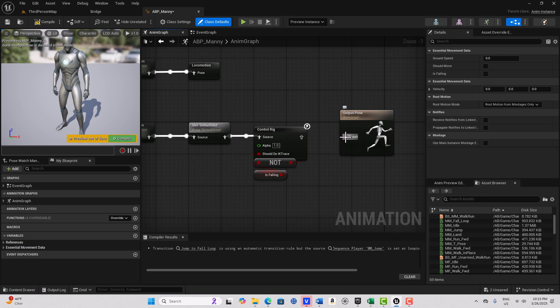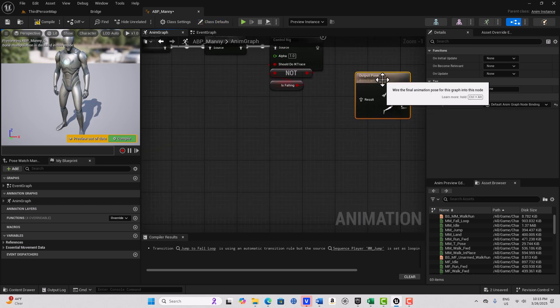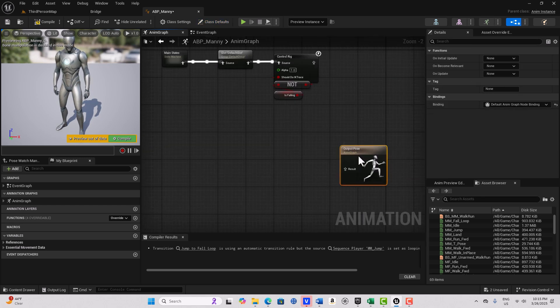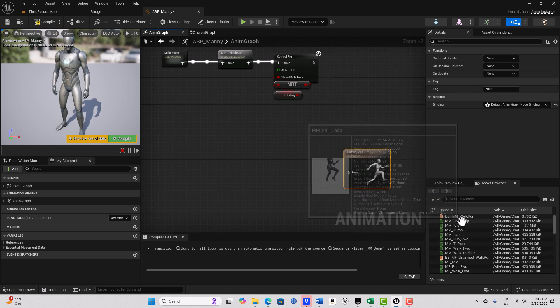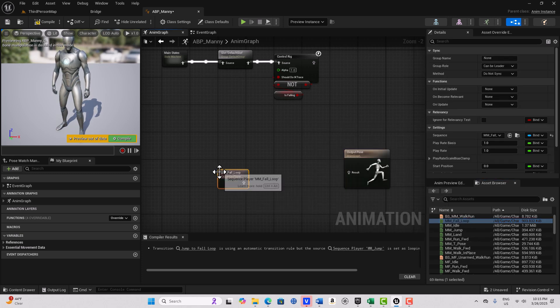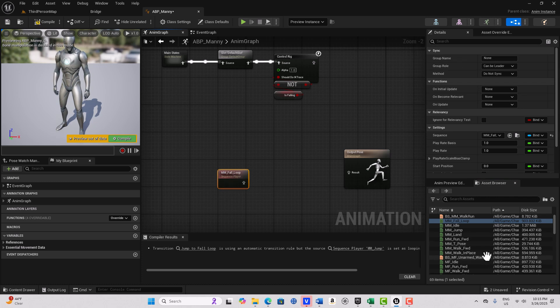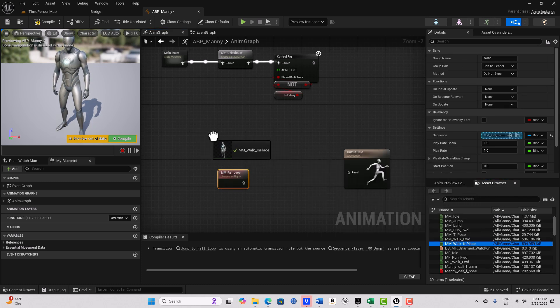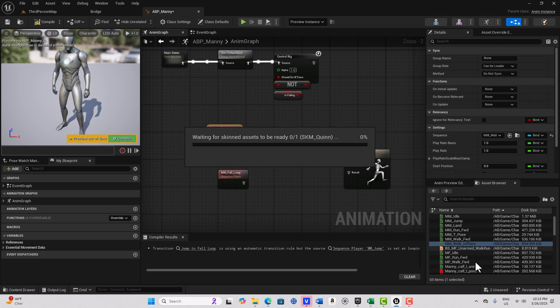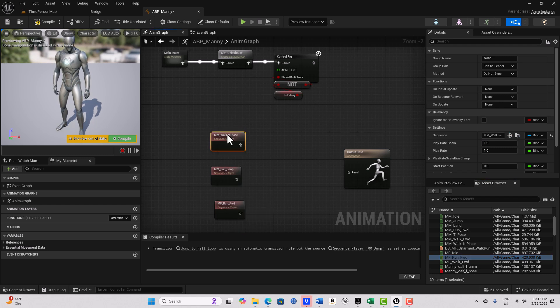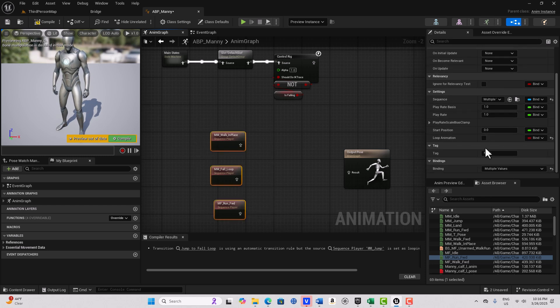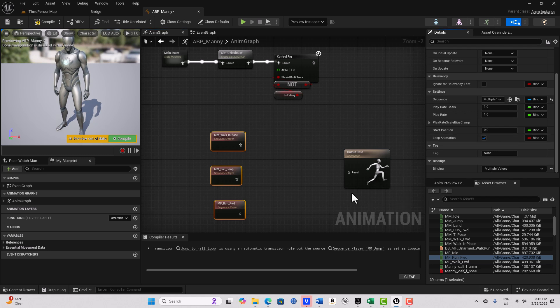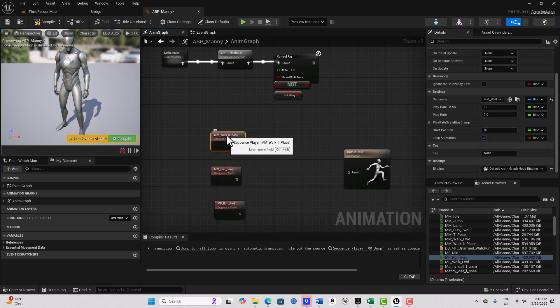So we're going to disconnect it and grab this output pose down here. The three animations that we're going to be blending are the MM fall loop, the walk in place, and the run forward. That's the order we're going to blend them. If we marquee select these three, let's make sure to loop the animation otherwise it won't work properly. So we've just looped them all.